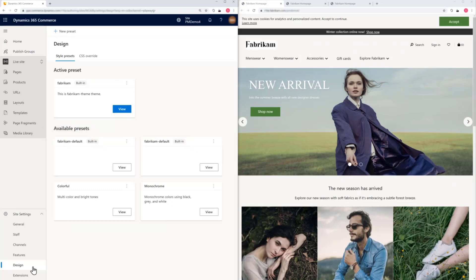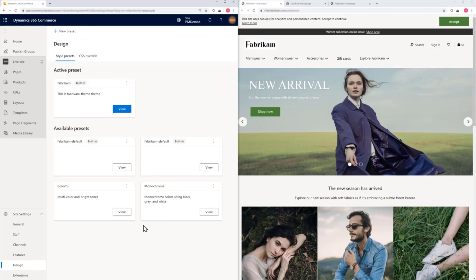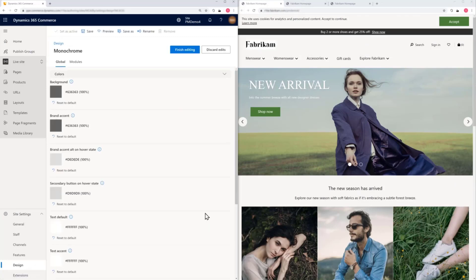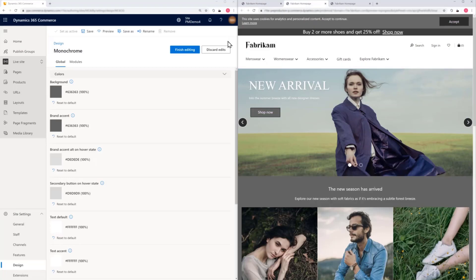Now let's create a winter style preset for our website. The New Preset button creates a new style preset based on the active preset, but we'll start with a monochrome preset and use that to create our winter version. Here you can see what it looks like.